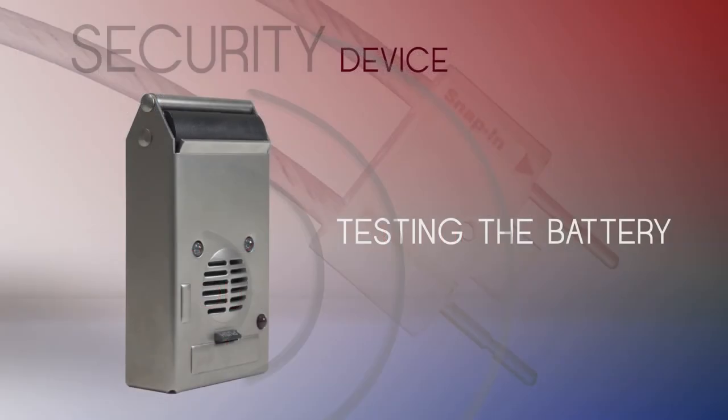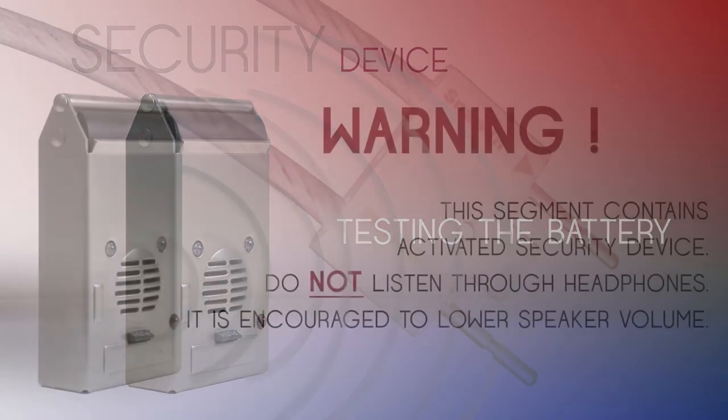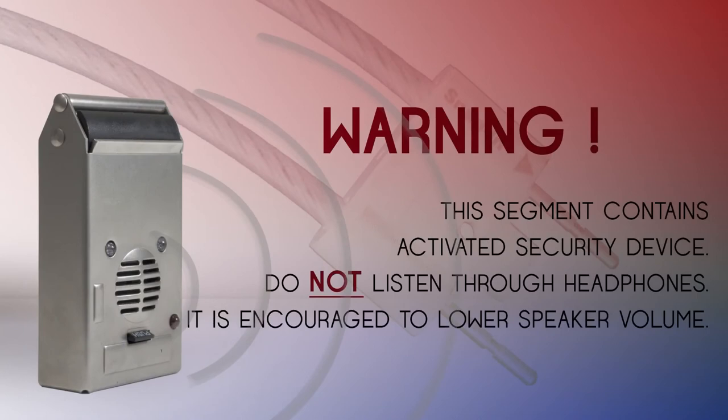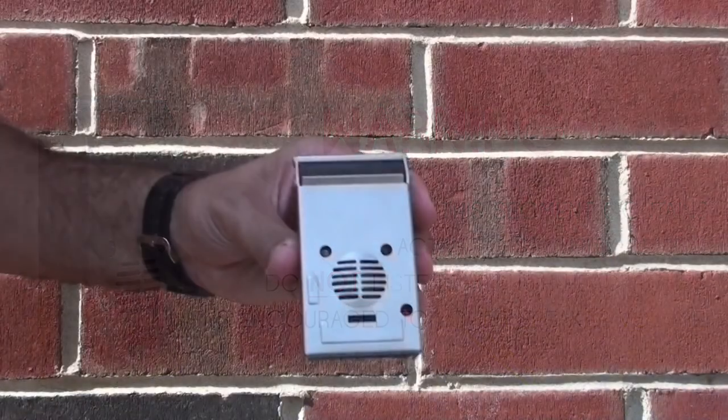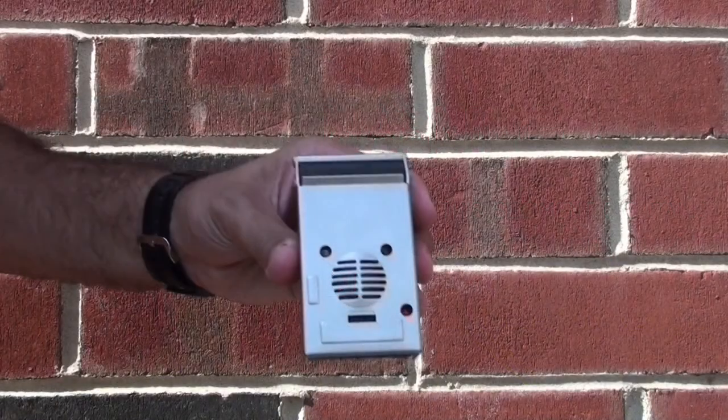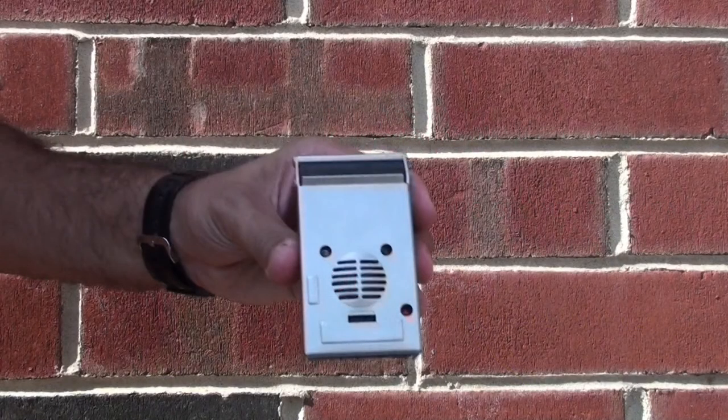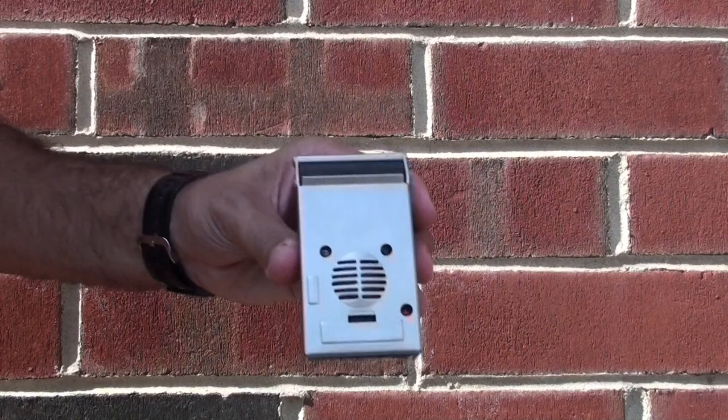In this final segment, we will be demonstrating how to test the battery in your security device. Warning, this segment contains an actual activated security device. Do not listen to this through your headphones. It is also encouraged to lower the speaker volume. Set your device in flasher mode. It is in an outdoor environment and no audio has been modified to enhance the sound.